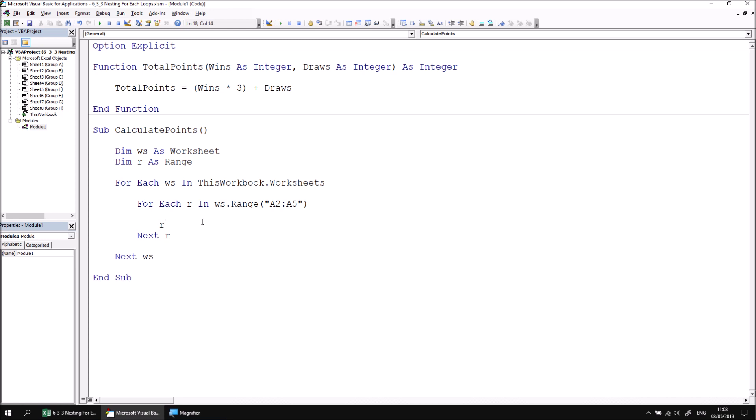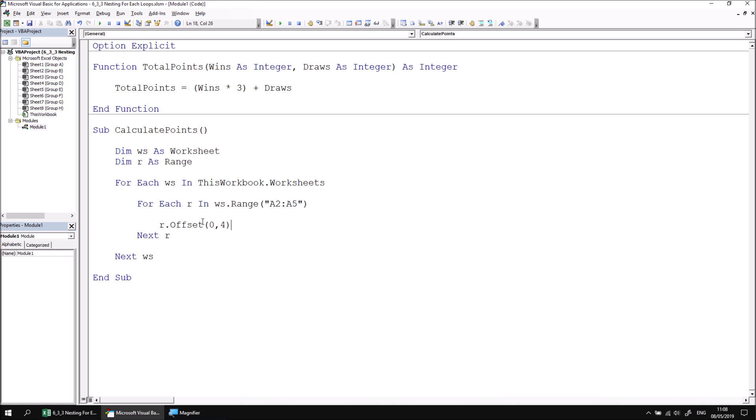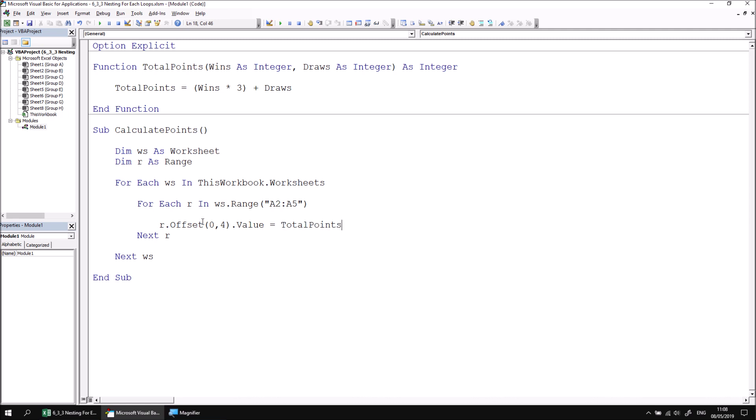We can say r dot offset zero comma four dot value equals. Then I can call my total points function and I can pass into that a reference to the appropriate cells which contain the wins and draws.